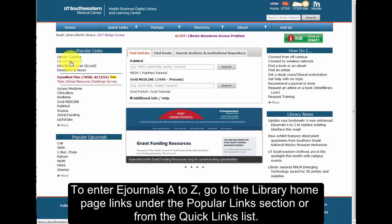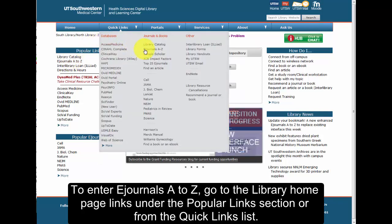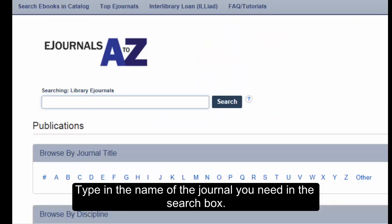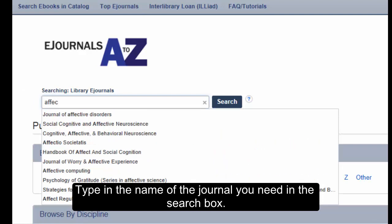To enter eJournals A-Z, go to the library homepage links under the Popular Links section or from the Quick Links list. Type in the name of the journal you need in the search box.